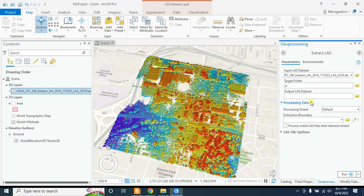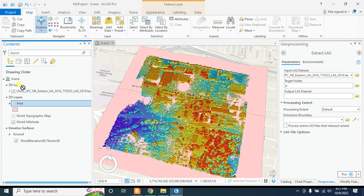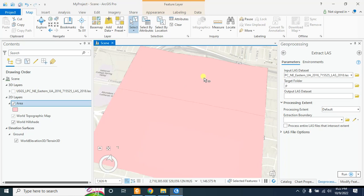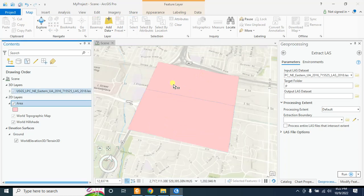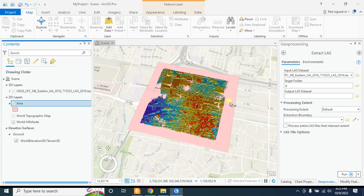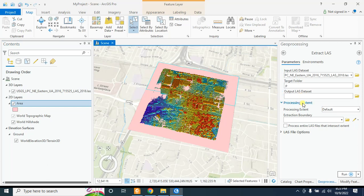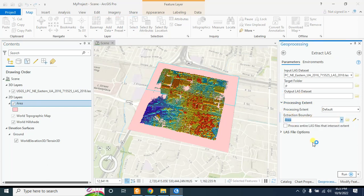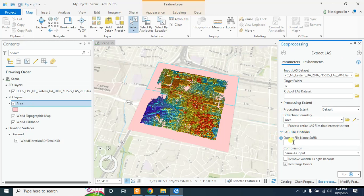In the Processing Extent you have to insert the boundary. In my case I have two boundary polygons — this is the first polygon and this is my second polygon. I will first extract the LiDAR data inside this boundary, so I am selecting this boundary in the Extraction Boundary field. Select the area, and for the LAS file option give a name suffix — it will be added to the end of the output file name.